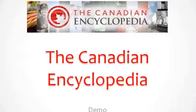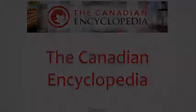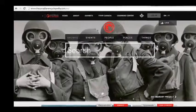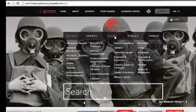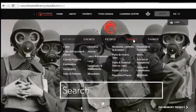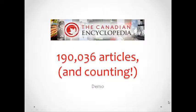The Canadian Encyclopedia is an amazing resource for all things Canadian. Browse events, people, places, and things, and you'll find over 190,000 articles in English and French written by experts in the field.